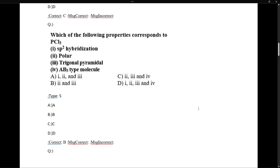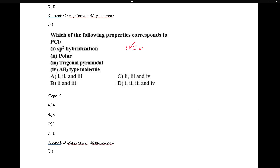Next question: which of the following properties corresponds to PCl5 and PCl3? In PCl3, adding the number of lone pairs plus number of sigma bonds: one lone pair plus 3 sigma bonds equals 4, which corresponds to SP3 hybridization. So the option saying SP3 hybridization is not correct here — it should be SP3 for PCl3. As for whether PCl3 is a polar molecule — yes, it is a polar molecule.